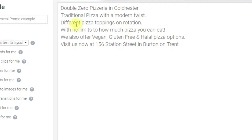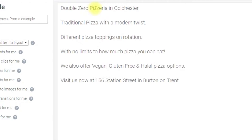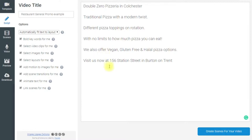Here I've put in some wording — only about six different lines, but this could be as long or as short as you want. There's some information about the restaurant: Double Zero Pizza, area in Colchester, etc. — a general bit of promo information. Now I'm going to press the 'Create Scenes for Your Video' button.